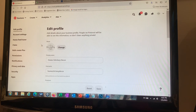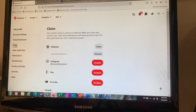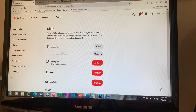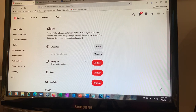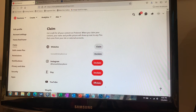Once you have the business account, you're going to need to claim your website. As you can see here, I have my HomestitcheryDecor.ca claimed, and I've also got Instagram, Etsy, and YouTube claimed as well.